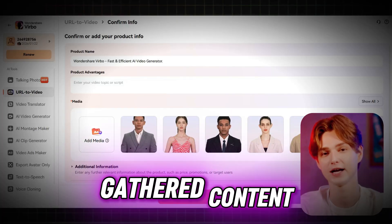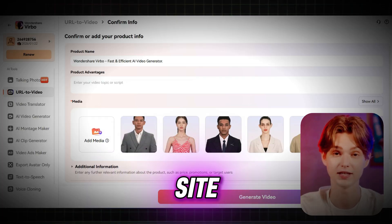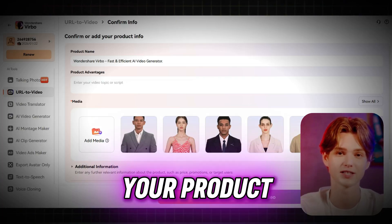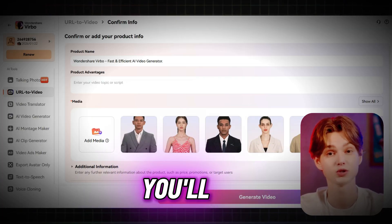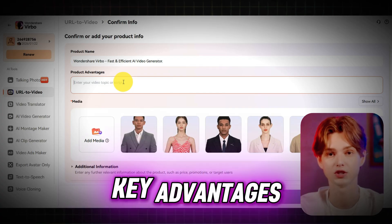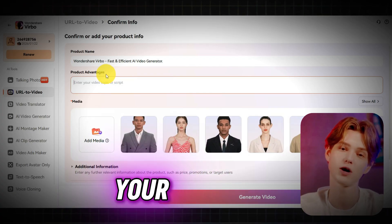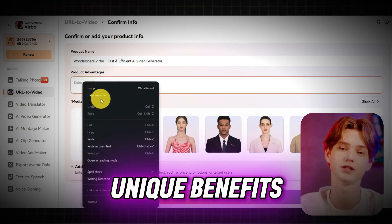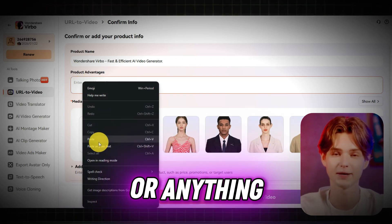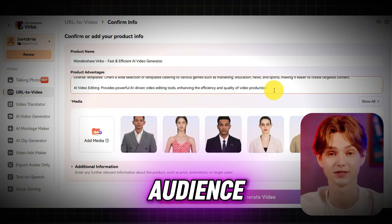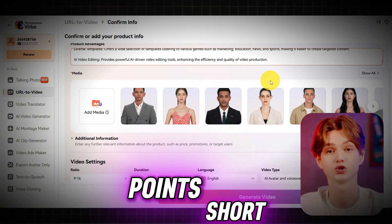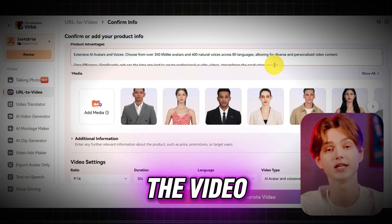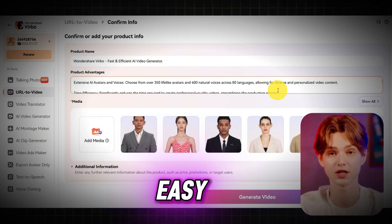Now that Verbo has gathered content from your site, it's time to highlight what makes your product stand out. You'll see an option to add key advantages. These are your product's best features, unique benefits, or anything that makes it a must-have for your audience. Keep your points short and powerful to make the video engaging and easy to follow.